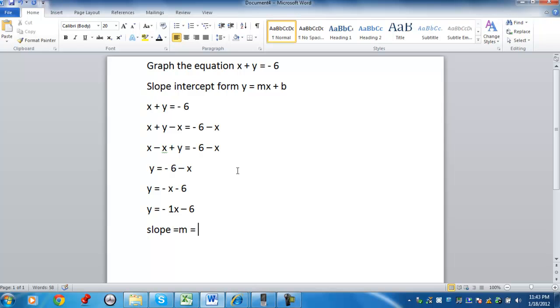And in this case, it's going to be negative 1, or written as a fraction, negative 1 divided by 1. Meaning that it has a negative slope, so the behavior of the graph is going to go in a downward motion.